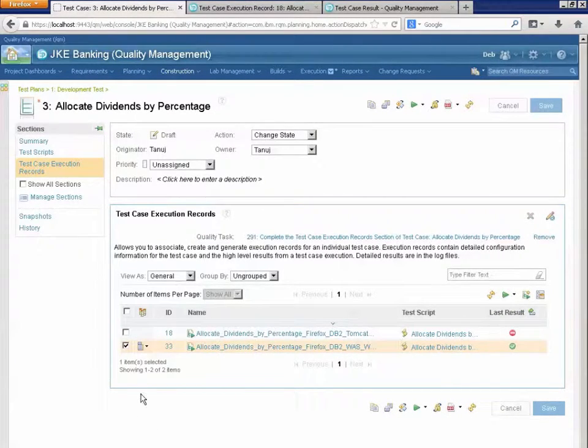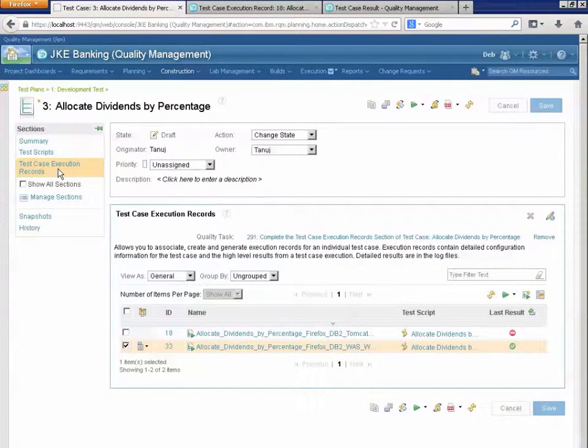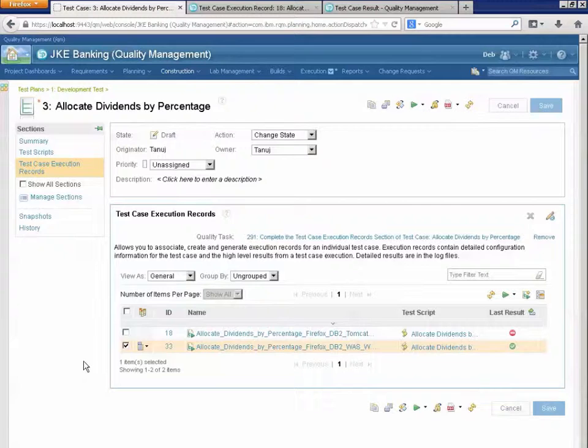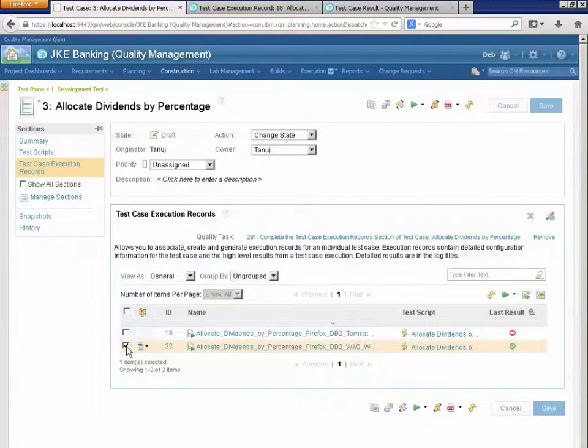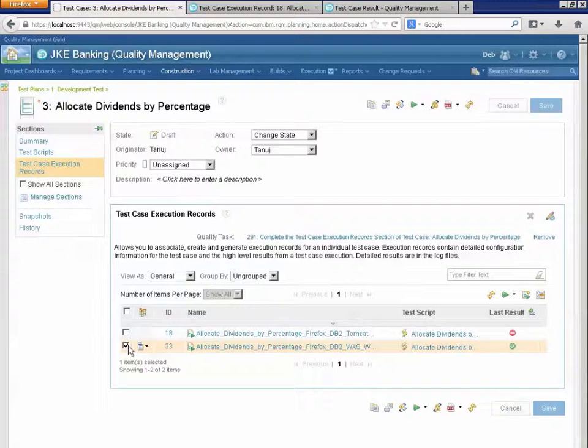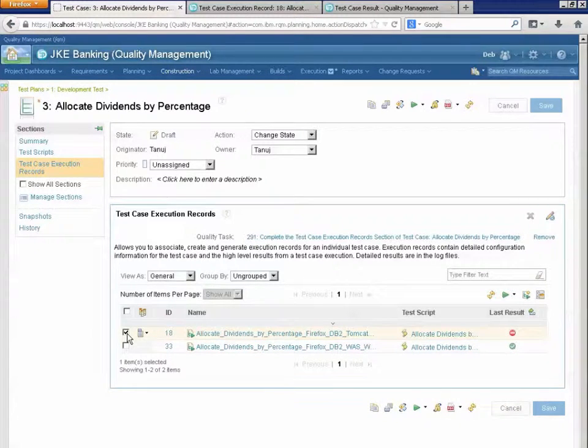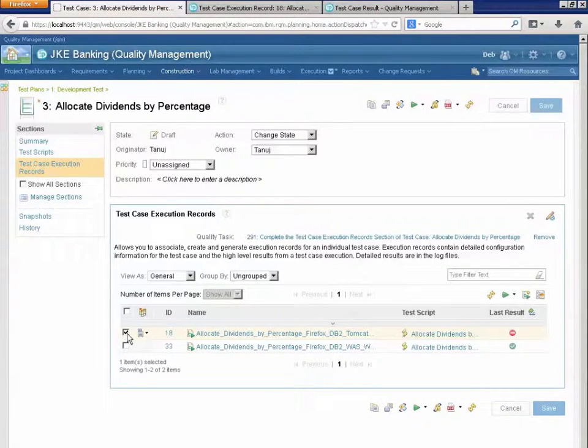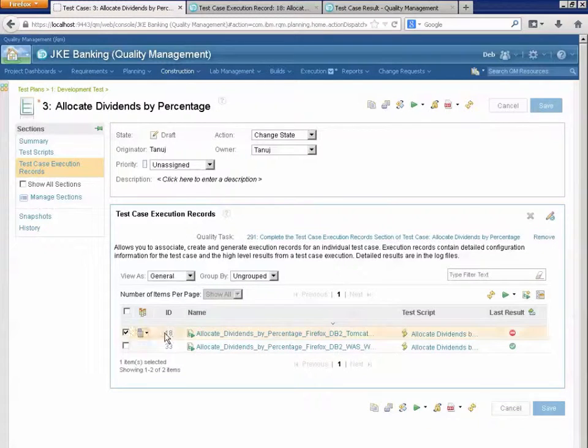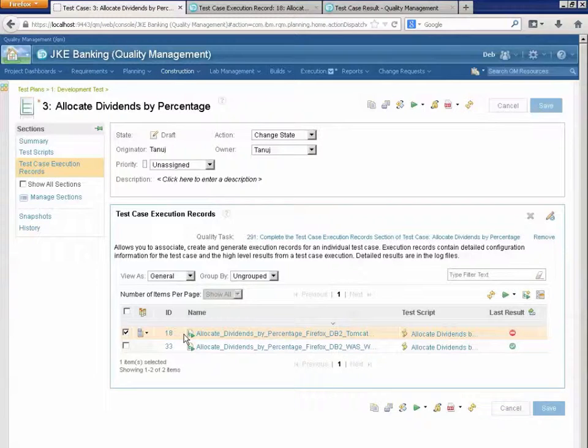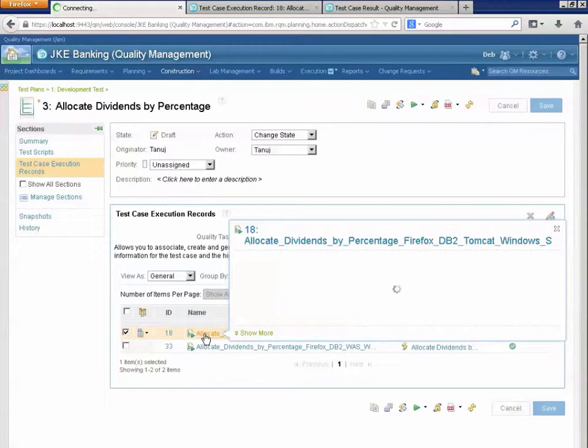So here I am in a test case and I've selected the test case execution records section. I have two execution records, one for testing in Firefox with the WAS server and one for testing in Firefox with the Tomcat server. These are my execution records, the two different variations in environments that I plan to test this piece of functionality.